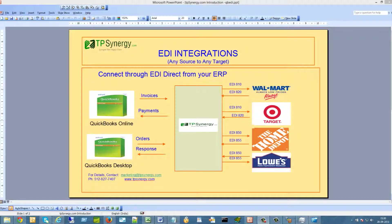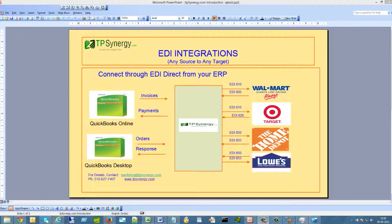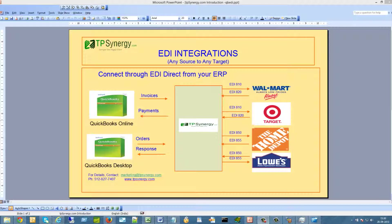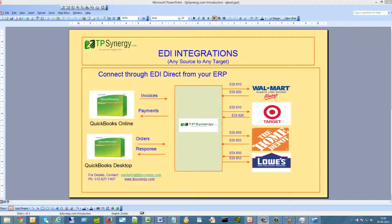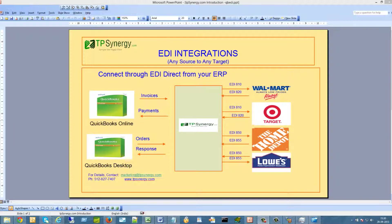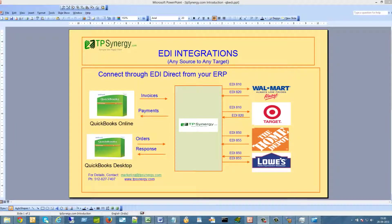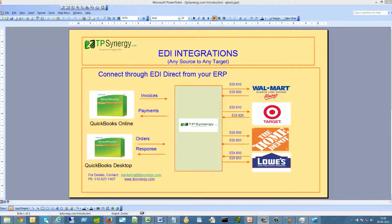Become EDI compliant in minutes. No need for large investments in EDI infrastructure or FTP files to EDI VAN provider. TPSynergy.com seamlessly integrates both QuickBooks Online and QuickBooks Desktop to send and receive EDI messages.